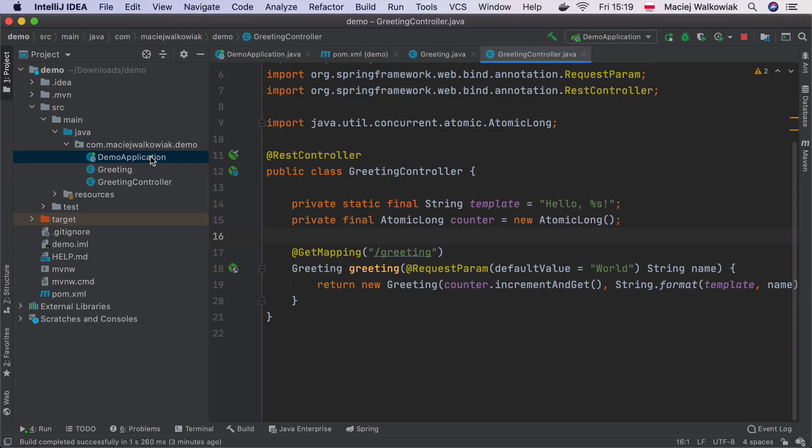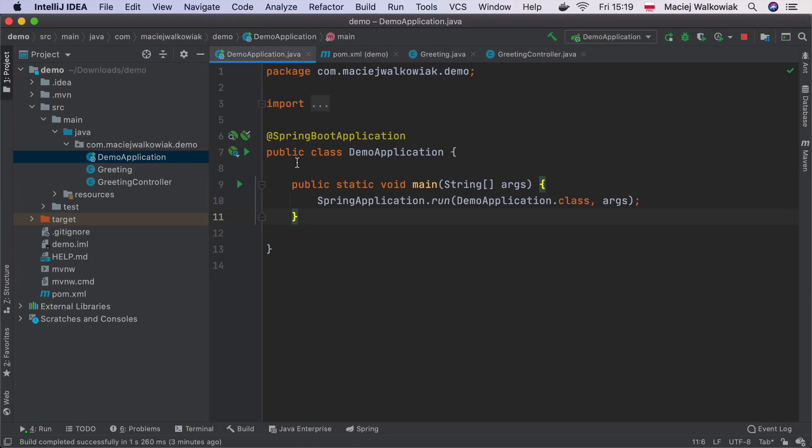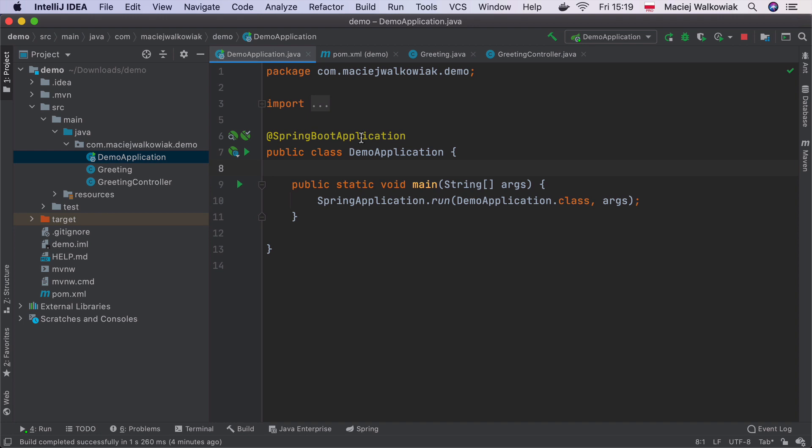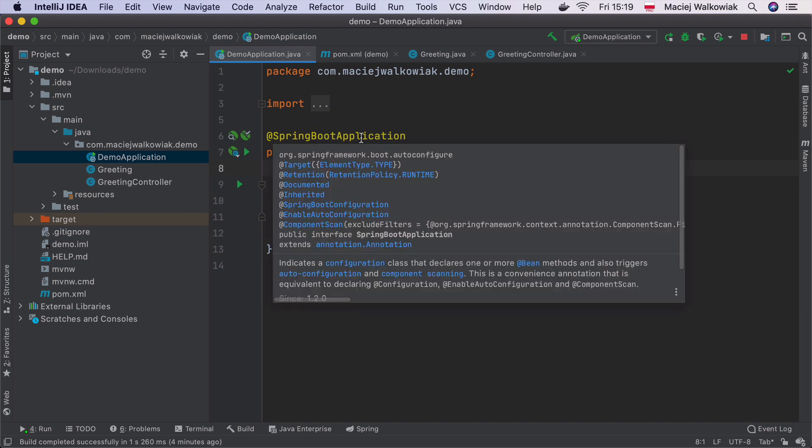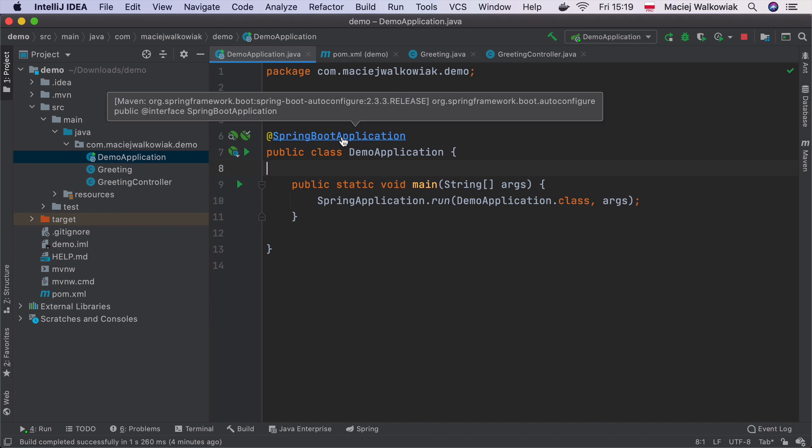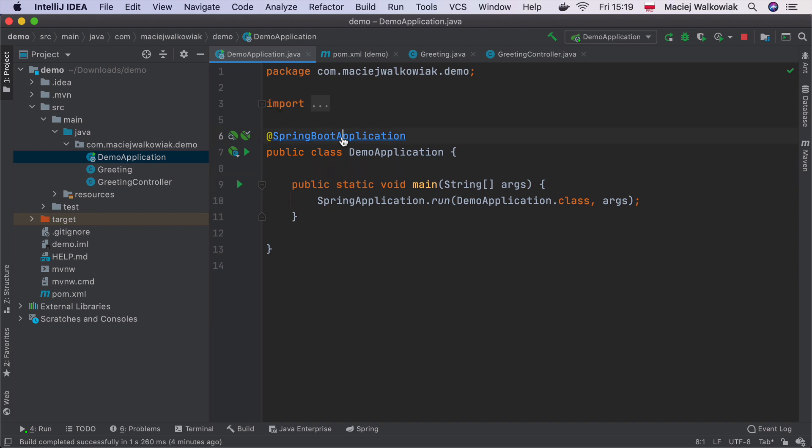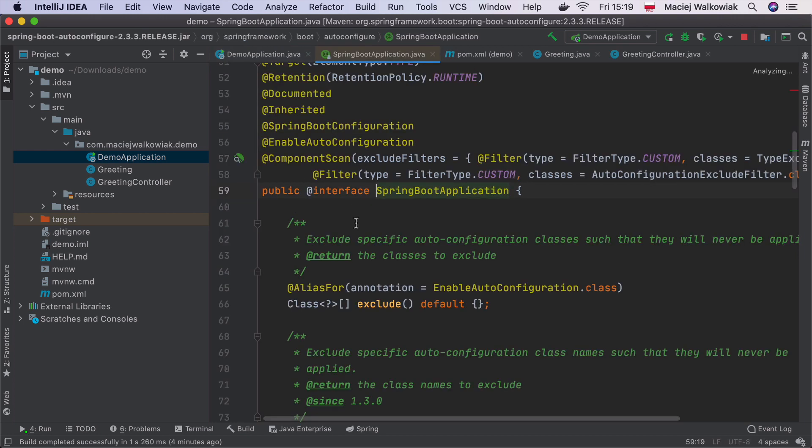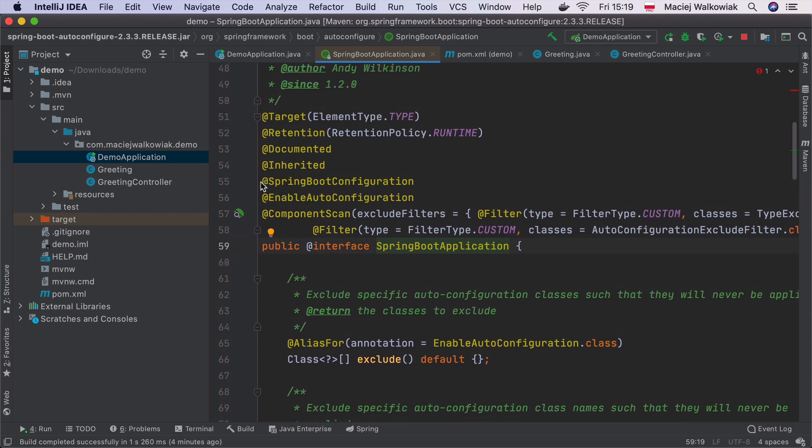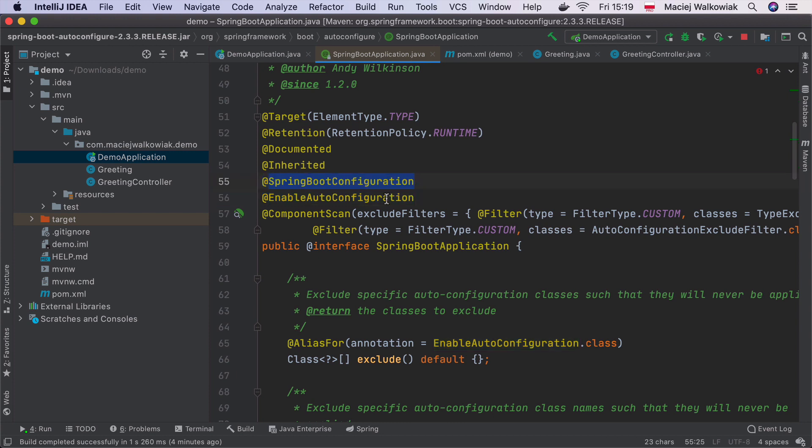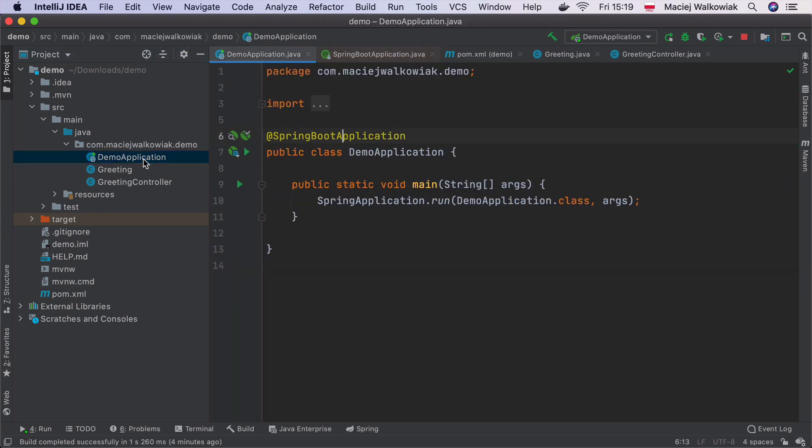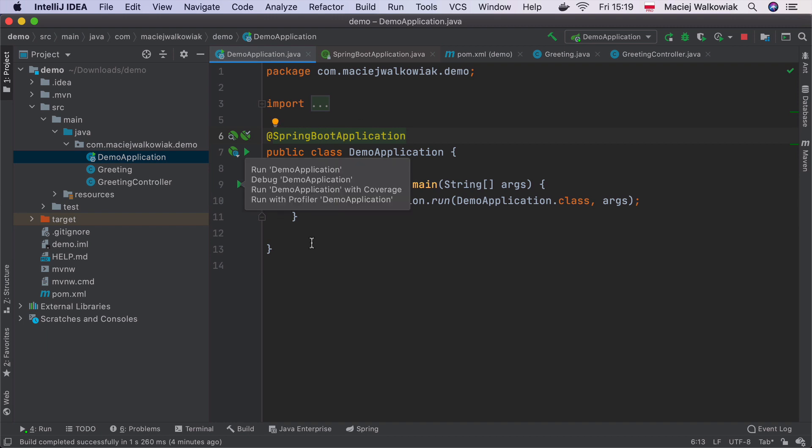Let's go back for a second to this DemoApplication class because you might be wondering what is the @SpringBootApplication. That's the annotation that marks the entry point to every Spring Boot application. And if you command-click or control-click instead, in case you're using Windows or Linux, inside you will see that this annotation is annotated with a couple of other annotations. It has a Spring Boot Configuration, it has Enable Auto Configuration, and Component Scan.